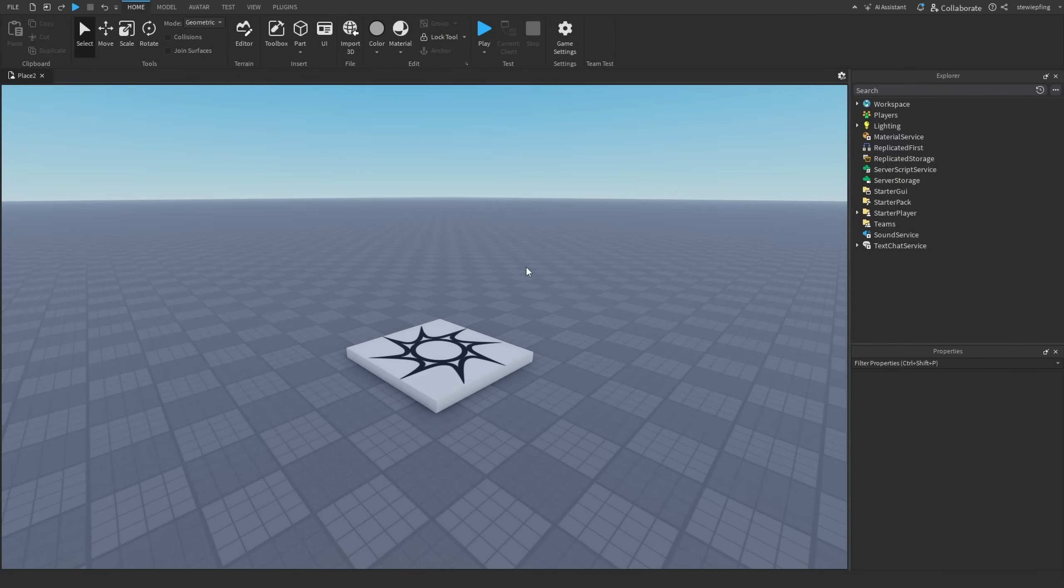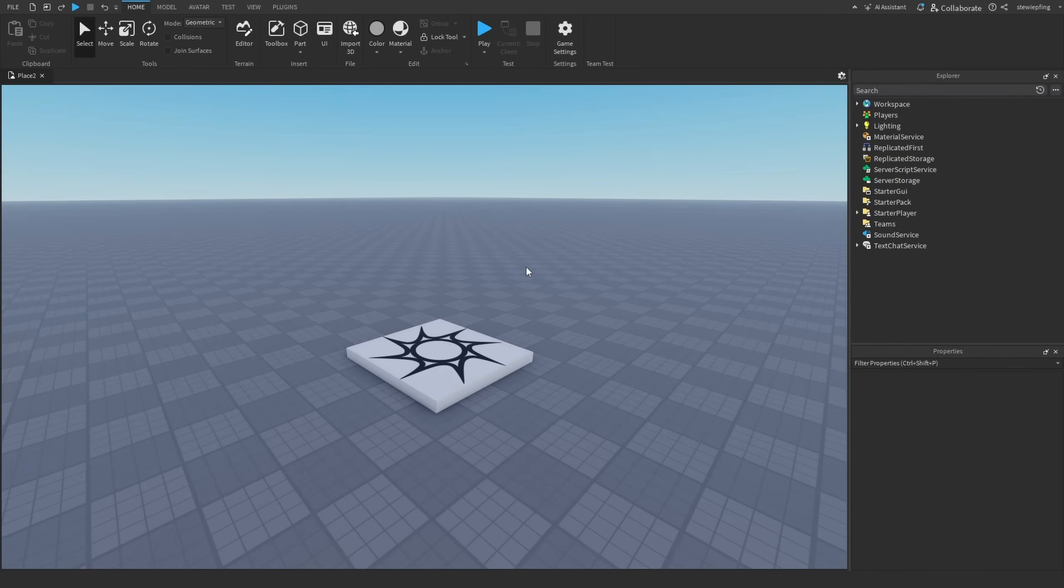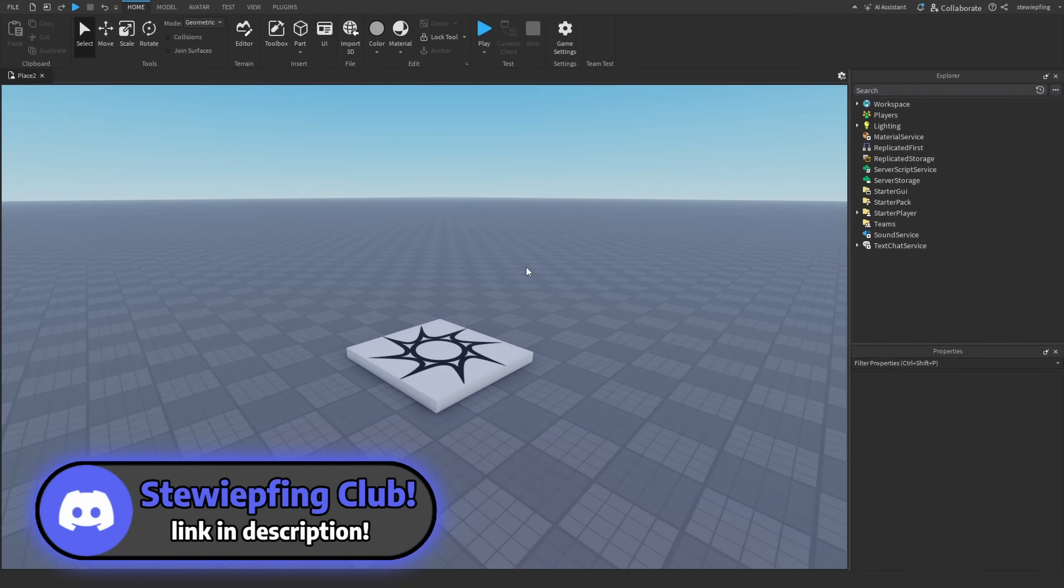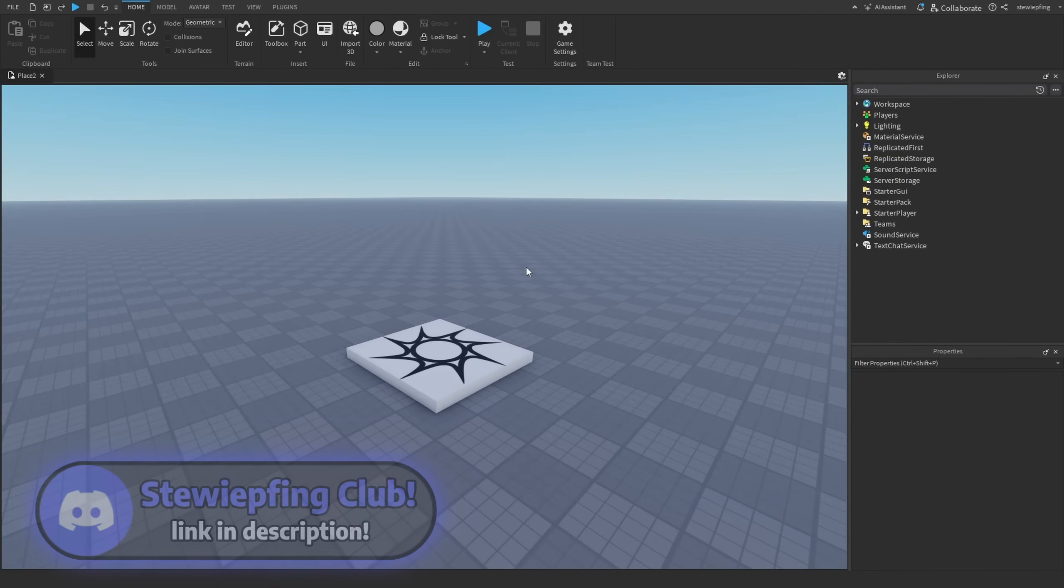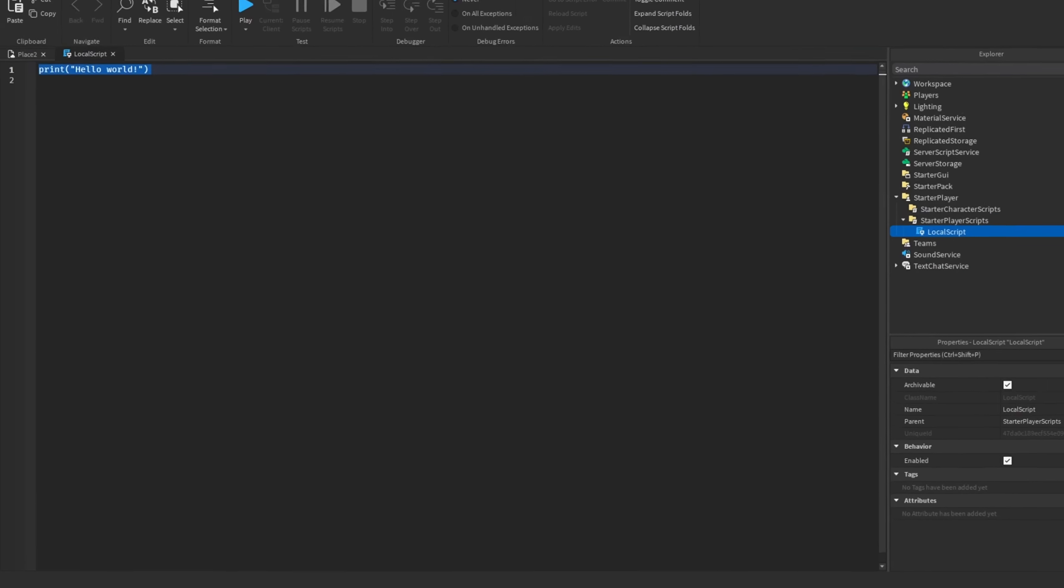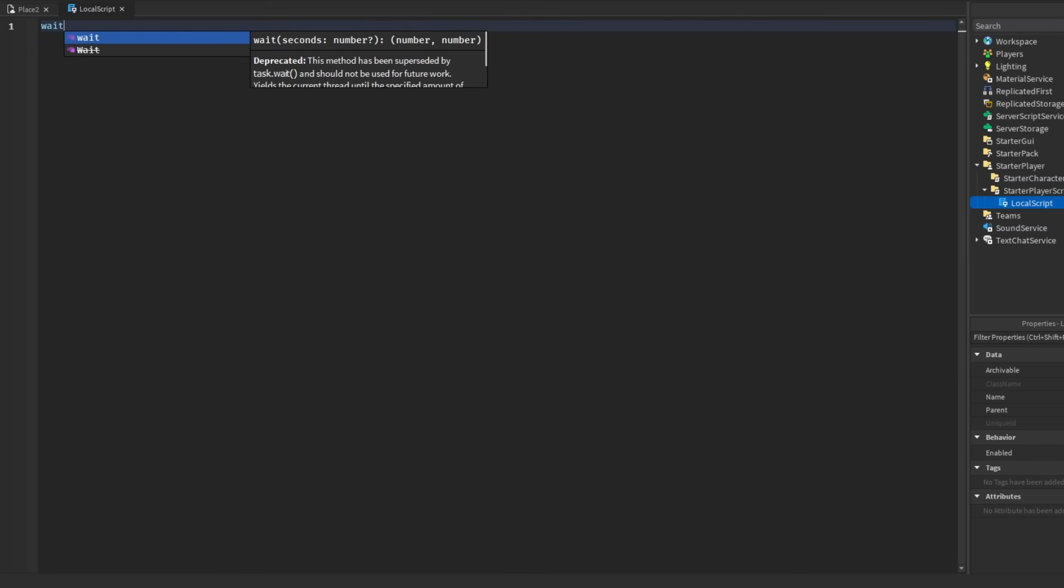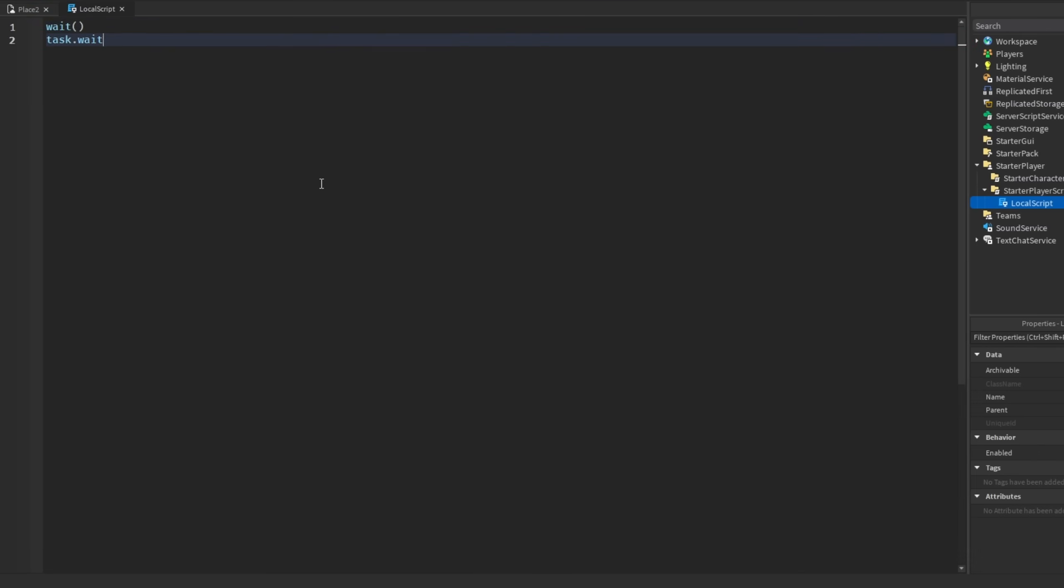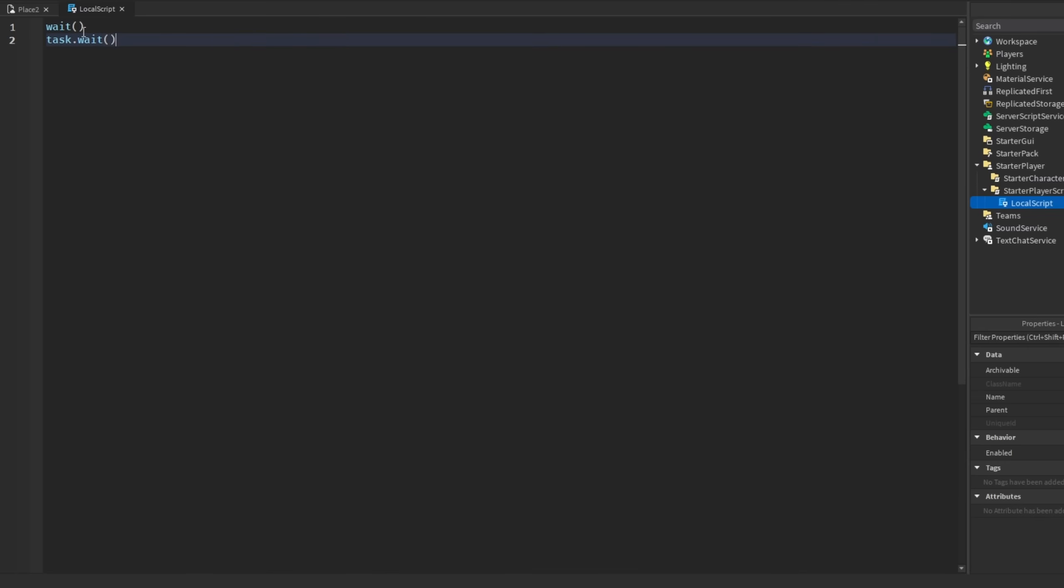The first thing I want to go over is using task.wait instead of wait. Now why should we be using task.wait over wait in our script? Here we have the regular wait and then we have task.wait.